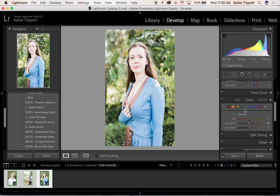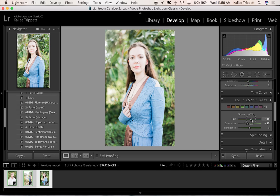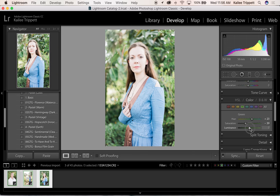I'm going to manipulate my greens a little bit. I'm going to come down to my HSL panel and make them cooler. I'm going to slide my hue panel to the right. Take down my saturation a little bit and bump the luminance up. And perfect.